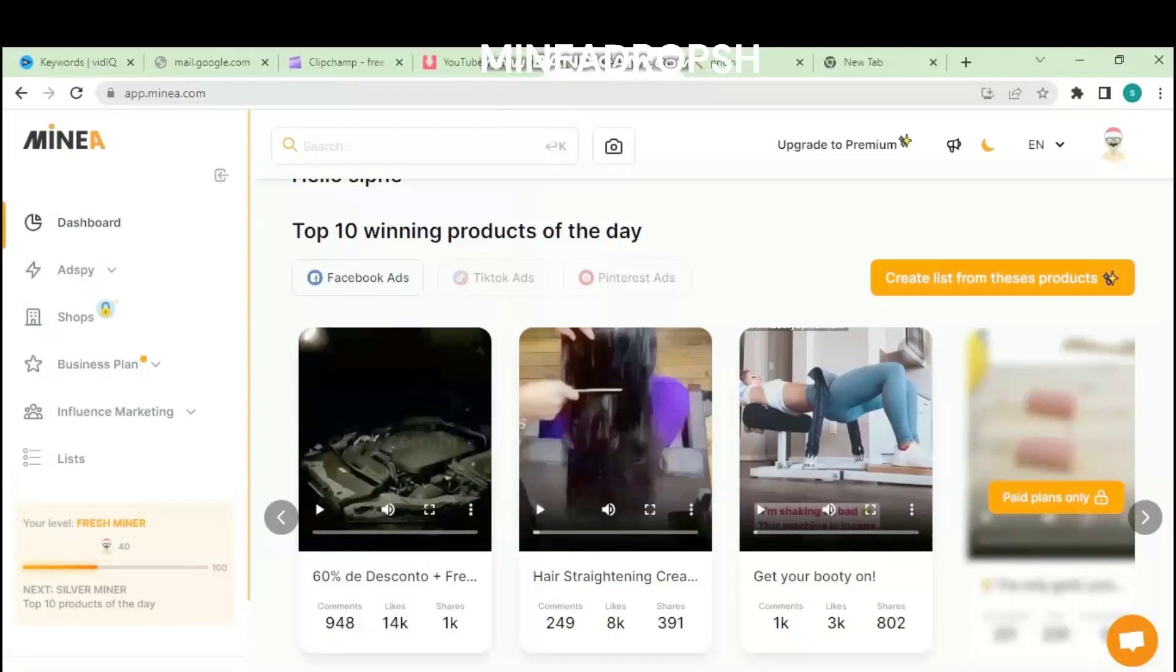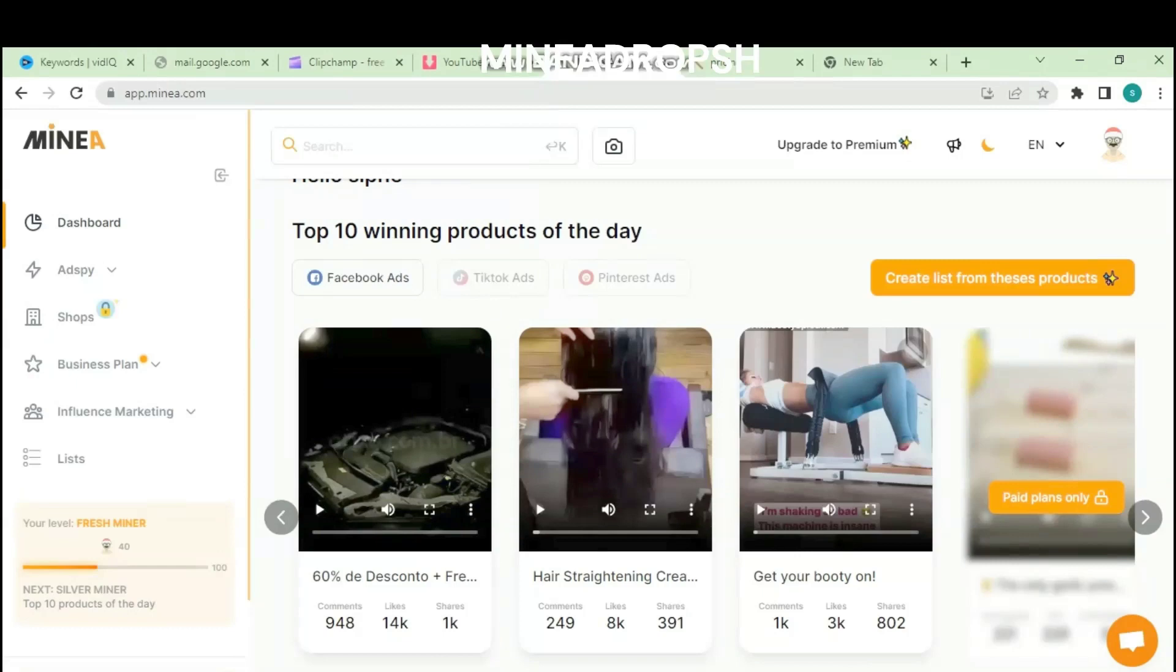Hi guys, welcome to my Minia dropshipping review. Today, we're going to dive deep into Minia dropshipping and find out if it's the right platform for your online business needs. Before we get into the review, let's quickly explain what Minia dropshipping is all about.